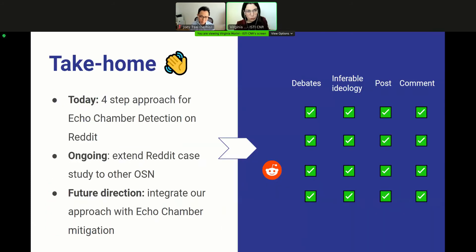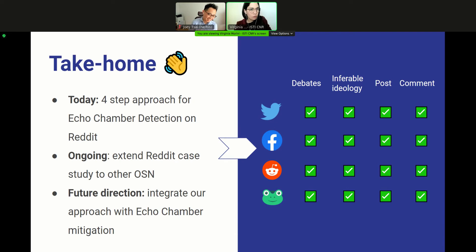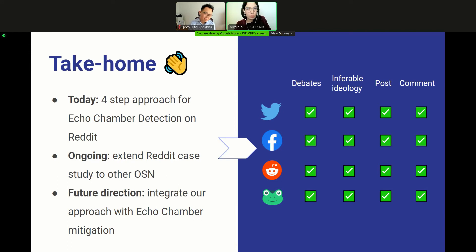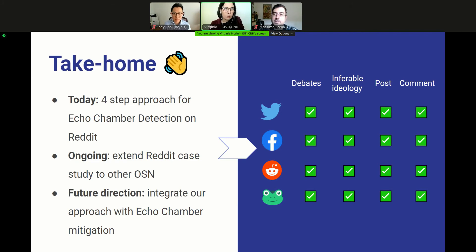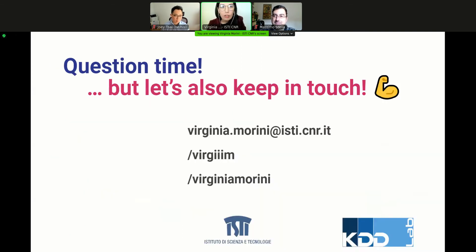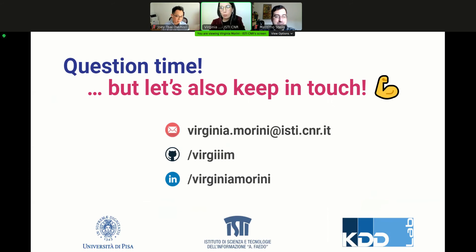To conclude, in this talk we have proposed a four-step approach to identify echo-chambers on Reddit. As shown in the figure, compared to previous approaches, this one is built on features and resources shared by most social networks, and so it should be easily extendable to other popular platforms as well as to other domains — we are actually working in this direction. Finally, as a long-term plan, we would like to further extend our approach to also mitigate echo-chamber effects across different platforms and domains. Thank you for your attention; if you have any questions, we will be happy to answer.